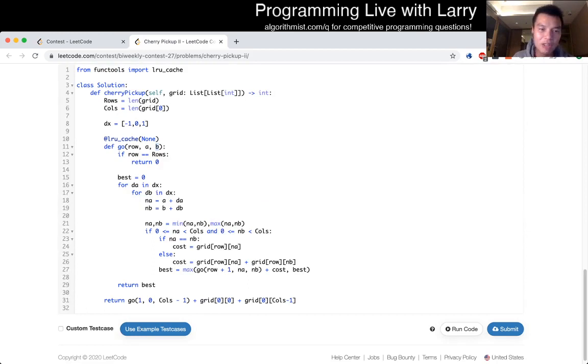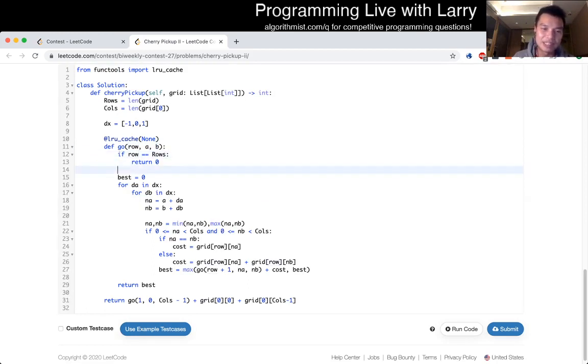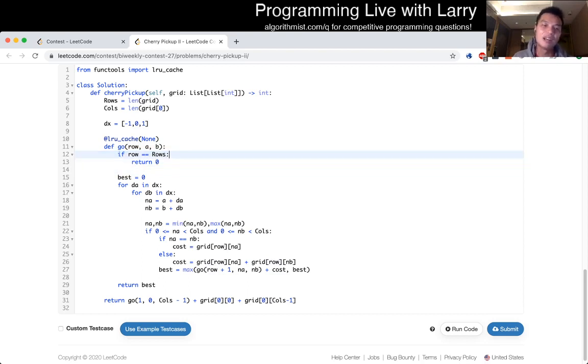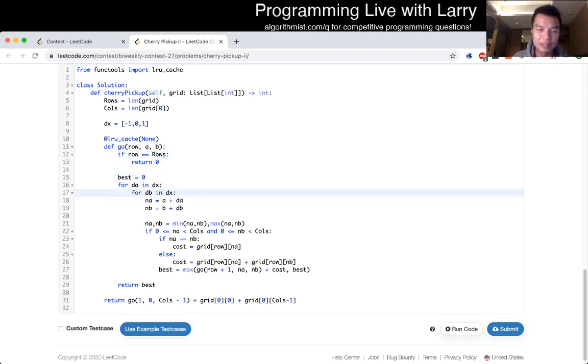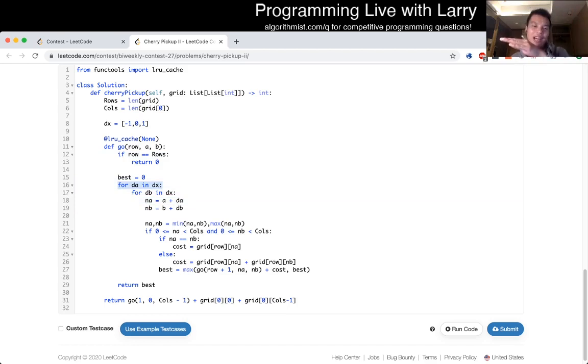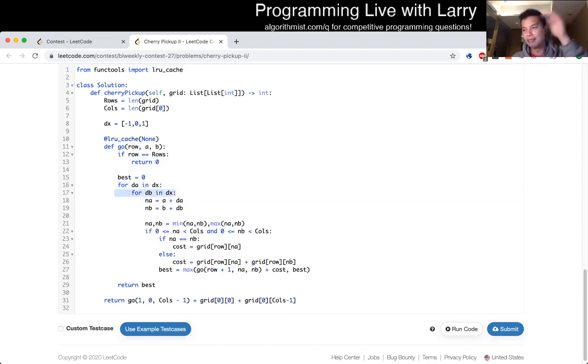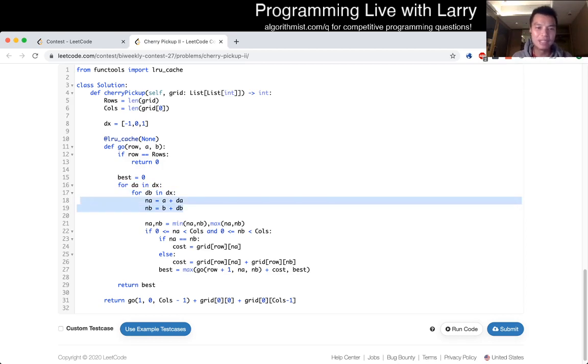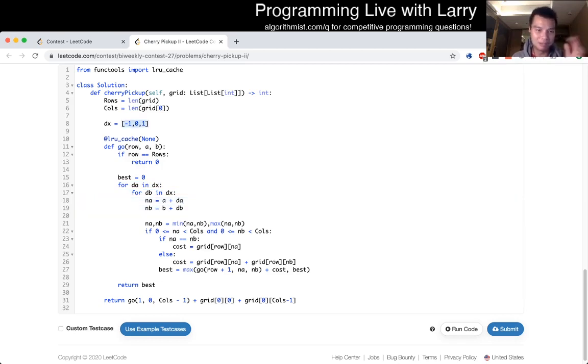Basically, for each row, if this is the end, if this is at the bottom, we return zero. Otherwise, we go one at a time. We basically say, okay, robot A go left and right, or go straight down. Robot B go left, right, straight down. We do the math, just remember left, right, straight down, not in that order.